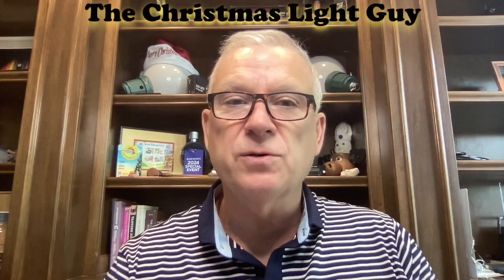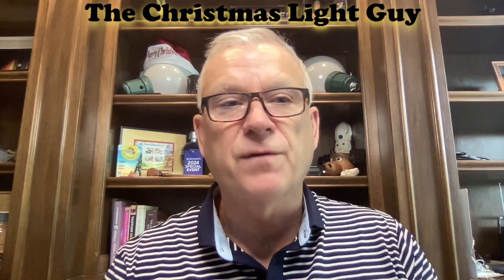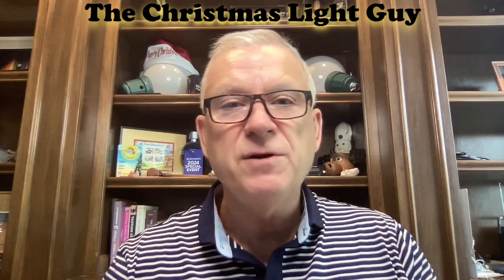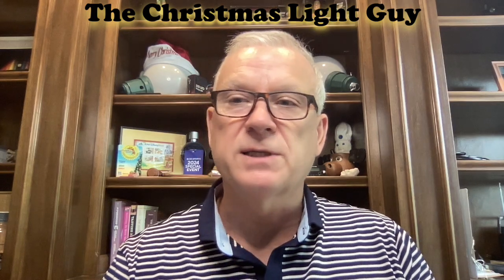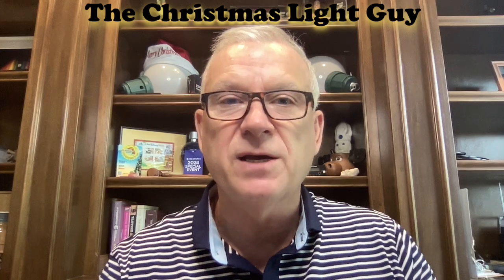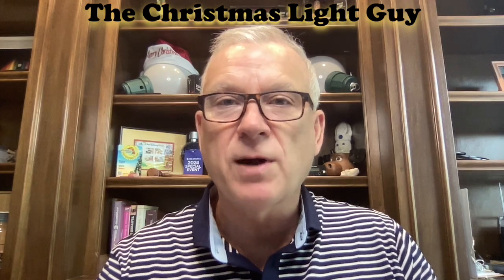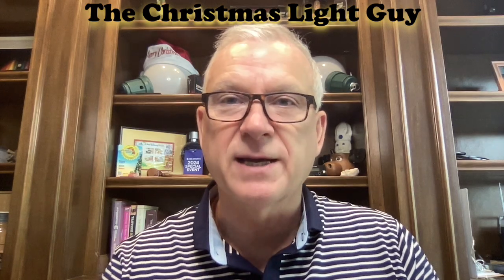You heard it first with this exclusive from The Christmas Light Guy. I hope you've enjoyed this tutorial and learned something new from it. If you did and would like to see more tutorials like this, please like this video and subscribe to my channel, The Christmas Light Guy. Remember, it doesn't cost anything to subscribe. All you have to do is press the subscribe button below. Thank you.